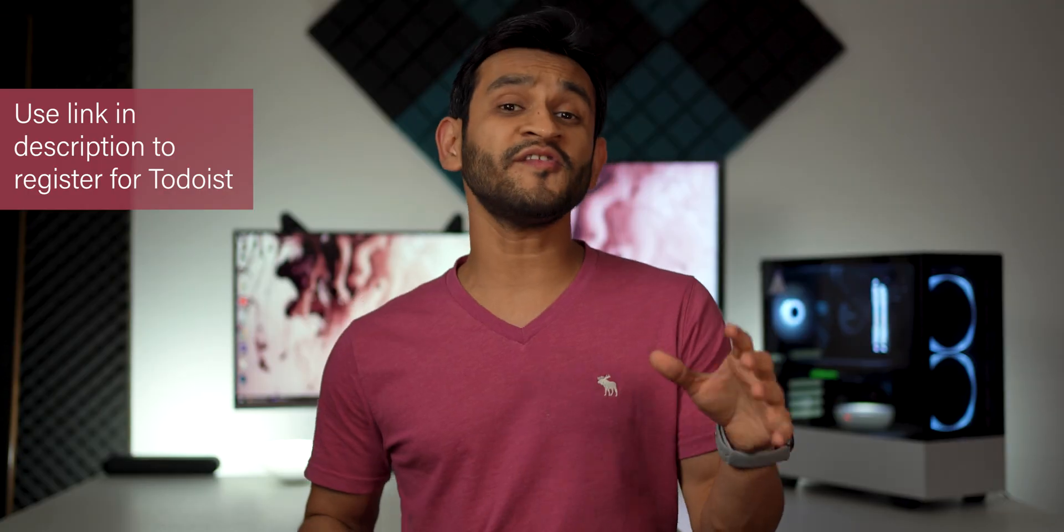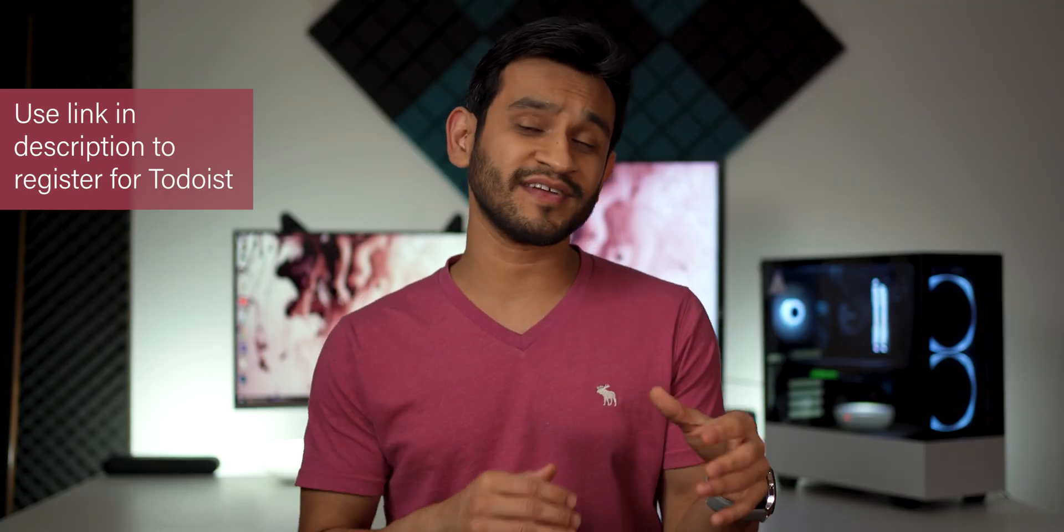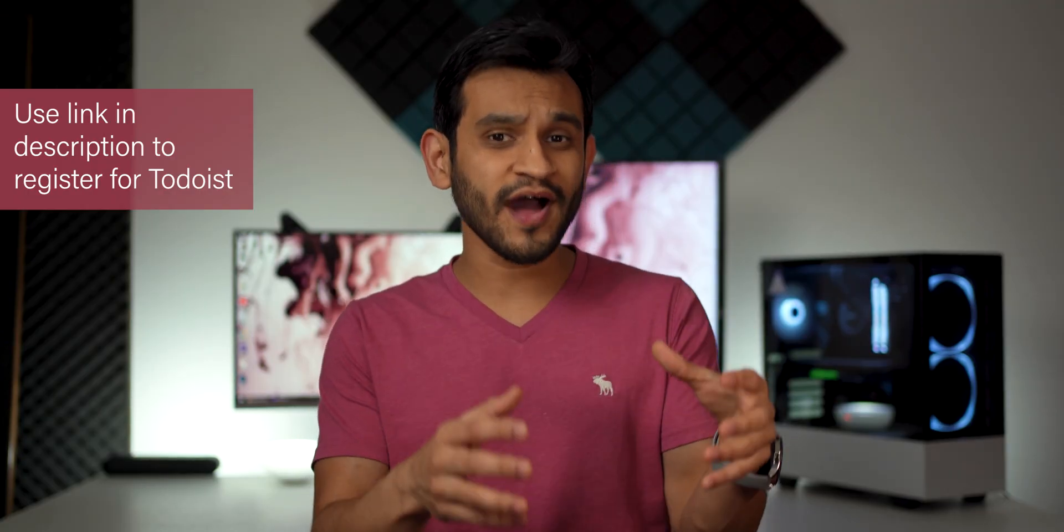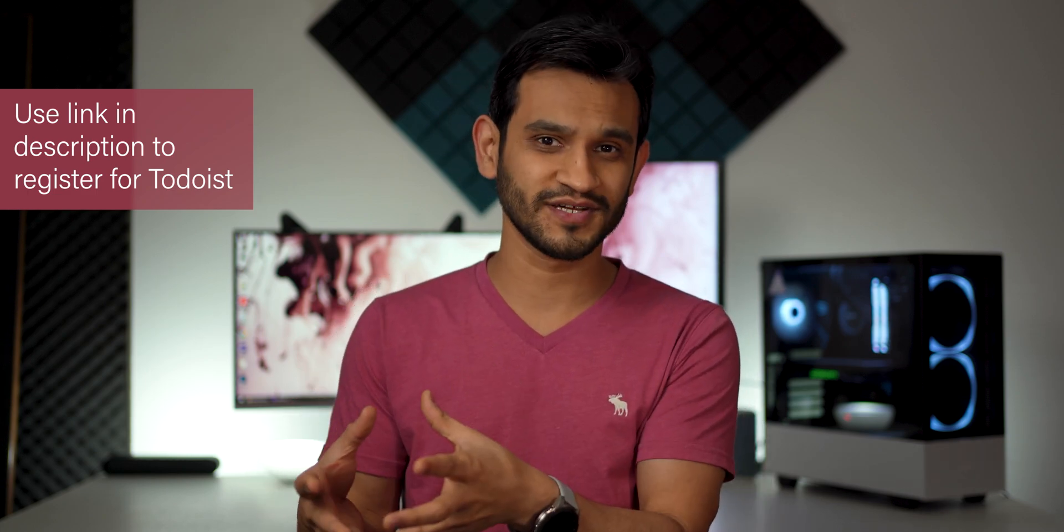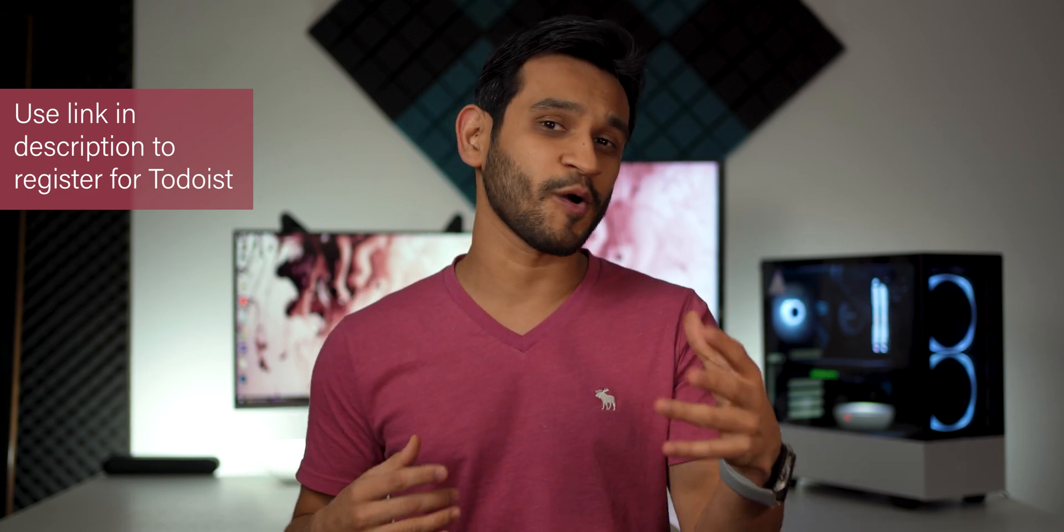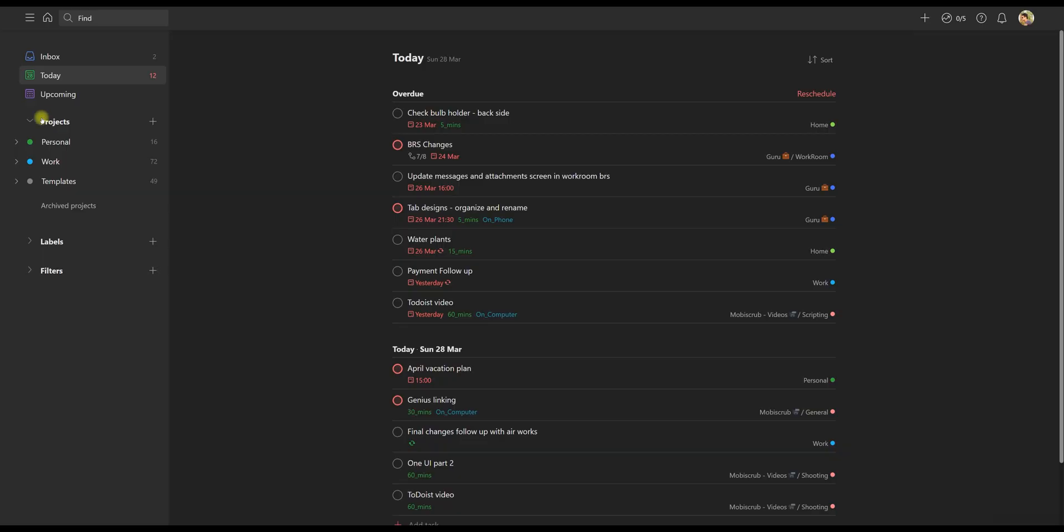In my first video about Todoist, I talked about why I use Todoist. And in this video, I'm going to focus on how I use Todoist to really stay organized and on top of my work.